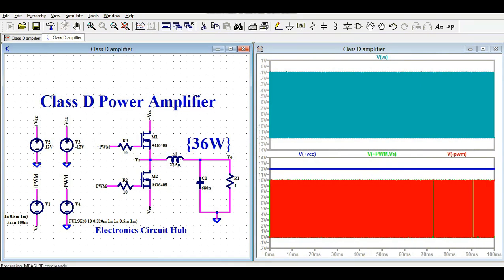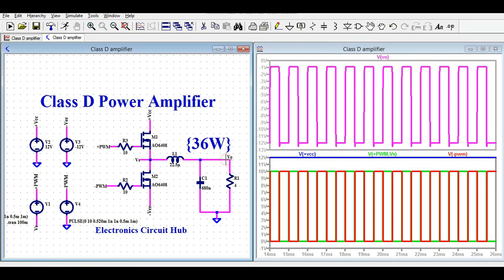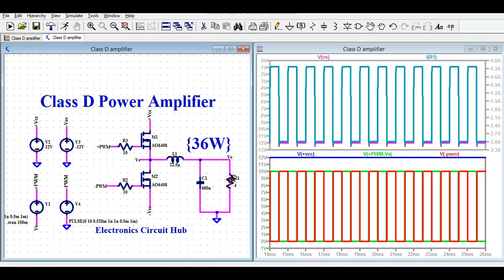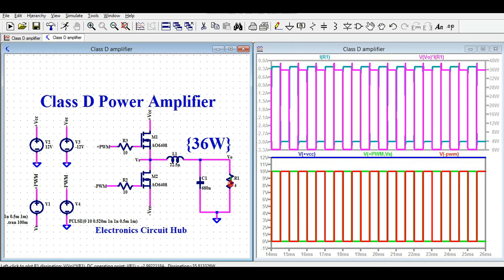You can see the voltage waveform at the switching junction. At the output you are getting minus 12 to plus 12 volt switching. The current flowing through the load resistance is 3 amps.